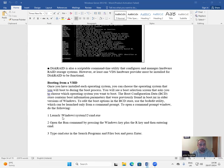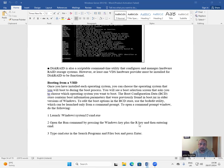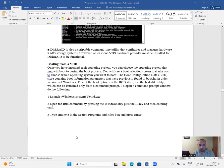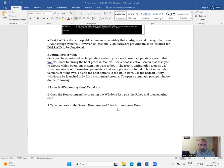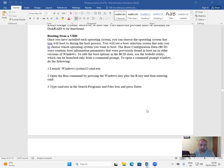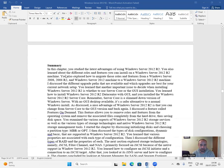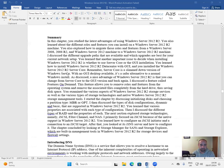Launch Windows system32 cmd.exe. Open the Run command by pressing the Windows key plus the R key and then entering cmd. Or type cmd.exe in the Search Programs and Files box and press Enter.